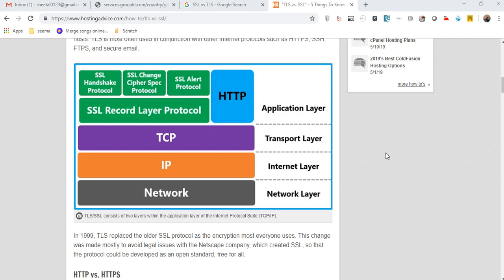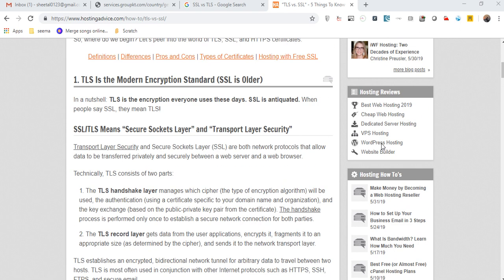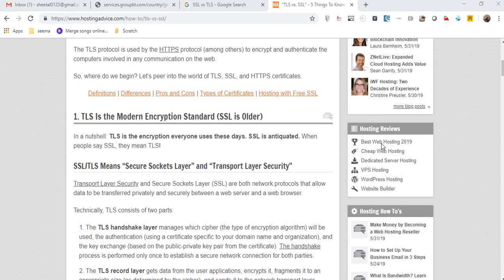We'll cover advanced topics like how to handle SSL, TLS, and how to do serialization and deserialization using REST Assured. All those topics will be covered in the upcoming videos.